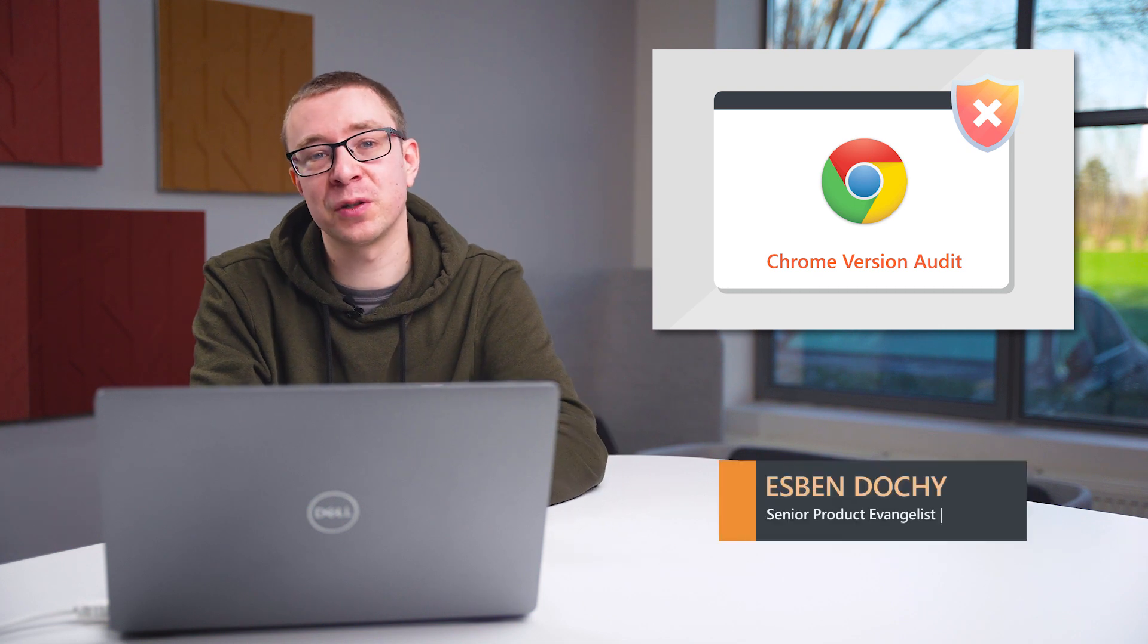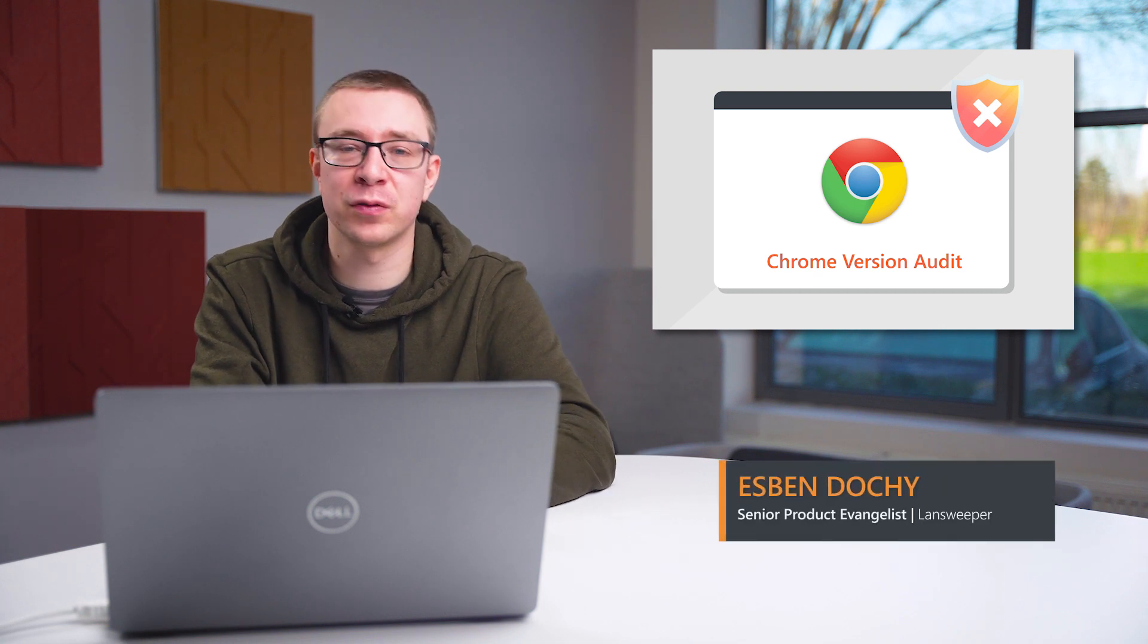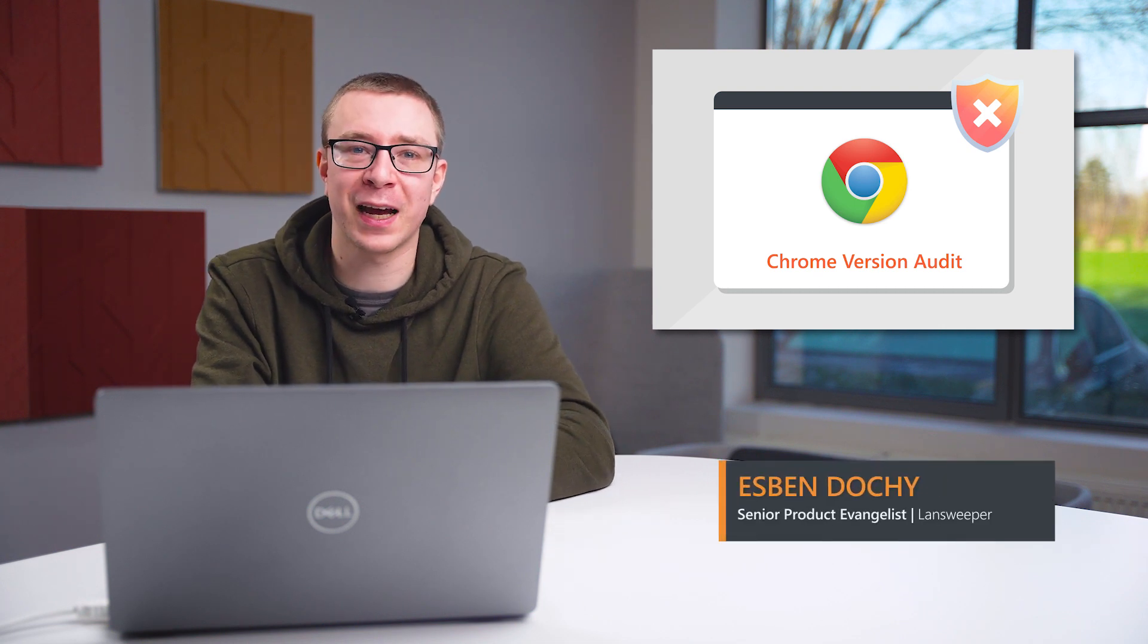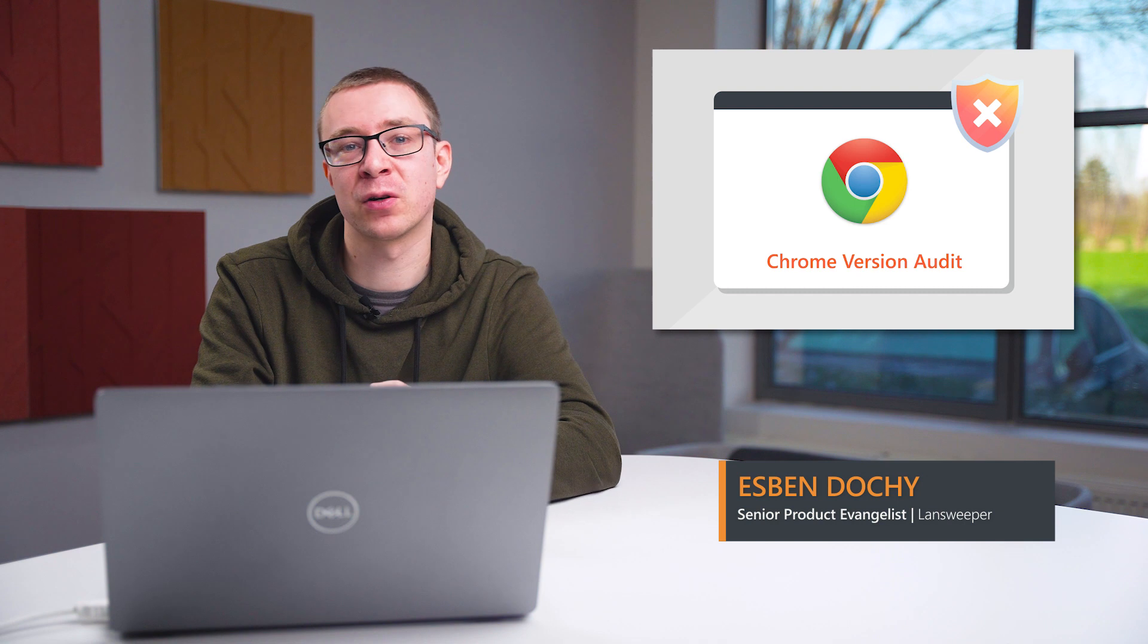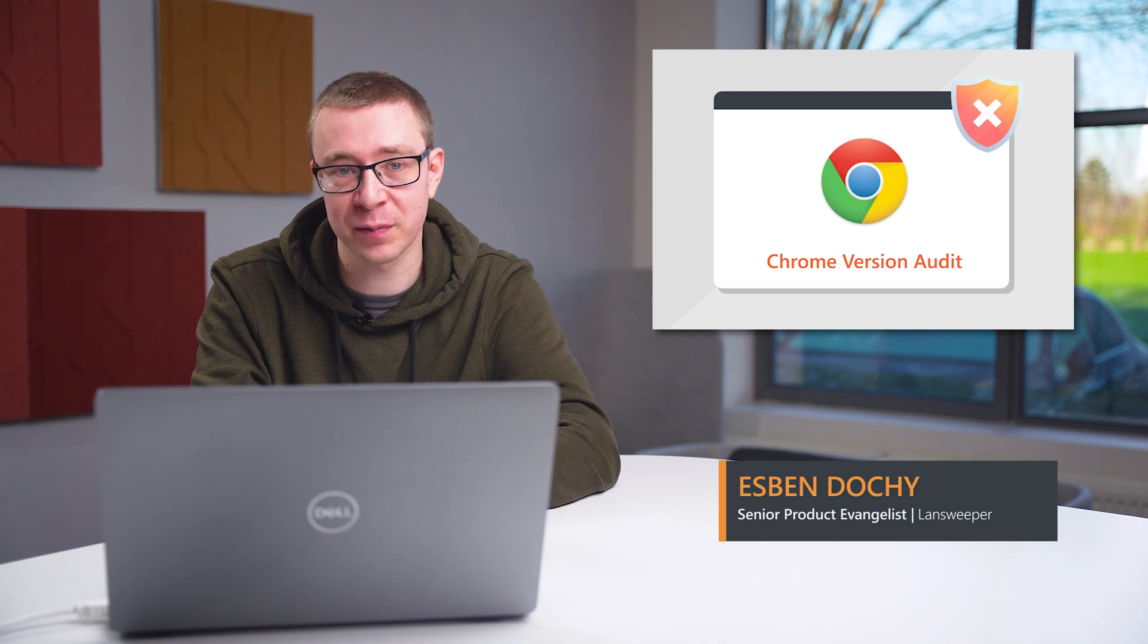Hello, welcome to the Chrome Audit video. Today I'll be showing you how you can get an overview of all the outdated Chrome installations in your IT environment.